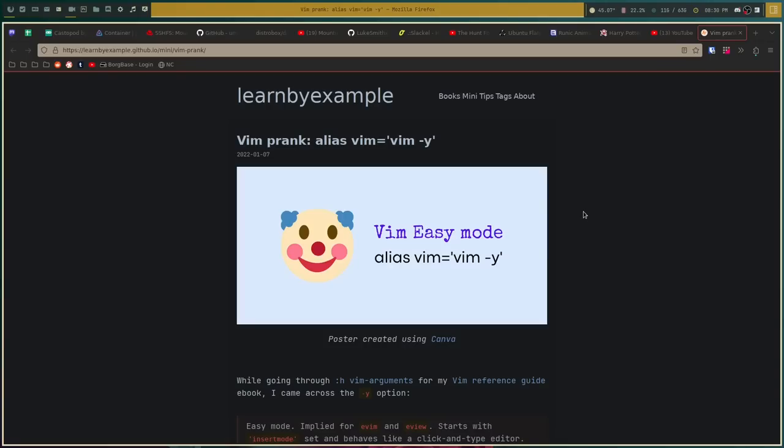So first, I should give credit where credit is due. The original discovery of this, although I'm sure it's probably not the first discovery of it, came from this blog here, Learn by Example. I'll link it in the video description below, but I wanted to give credit just because that's what you should do.